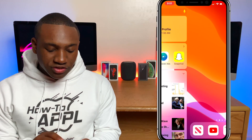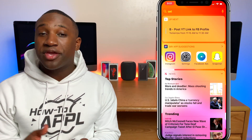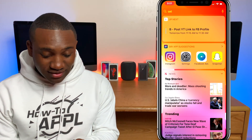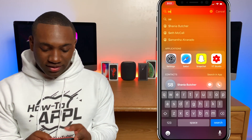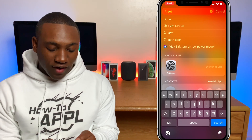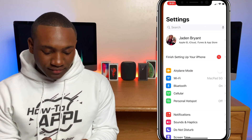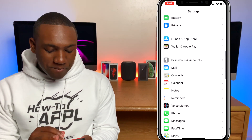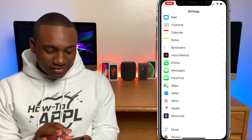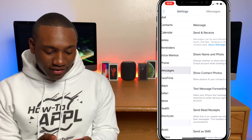We're going to scroll over to the left to open up Settings. You can start typing in Settings and it'll show up right there. I'm going to scroll down until I see Messages — there it is right there.